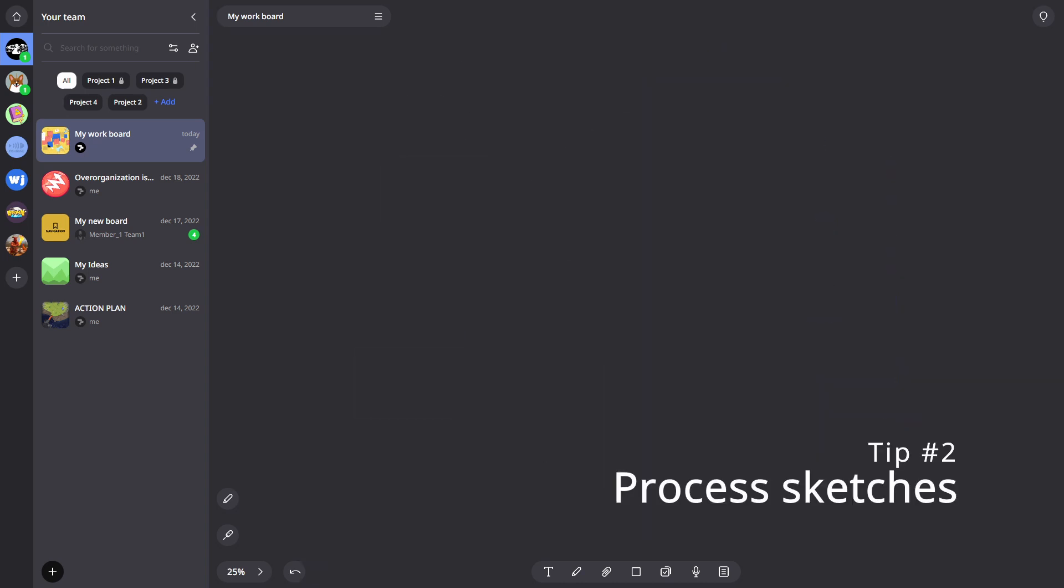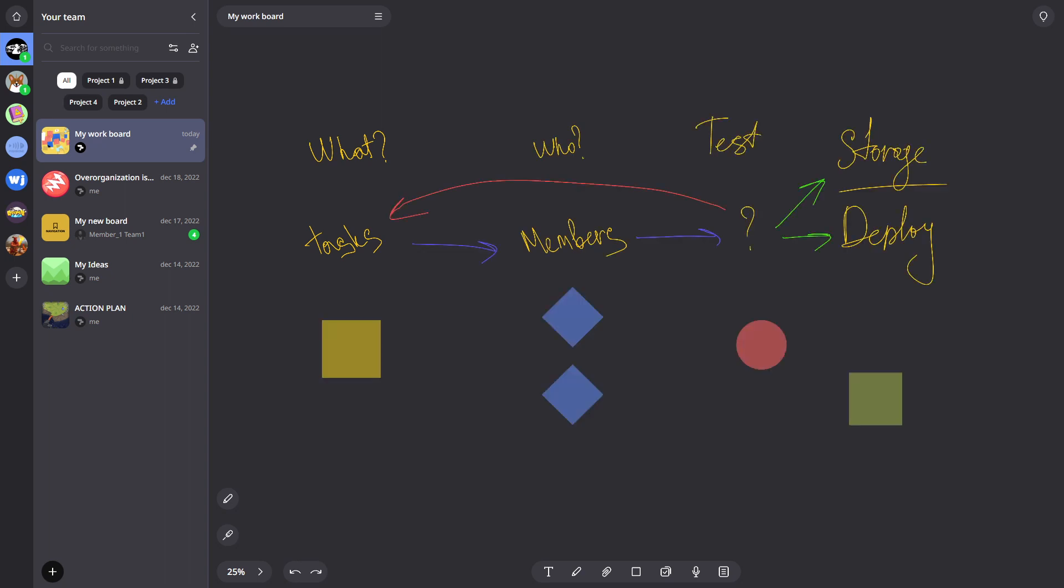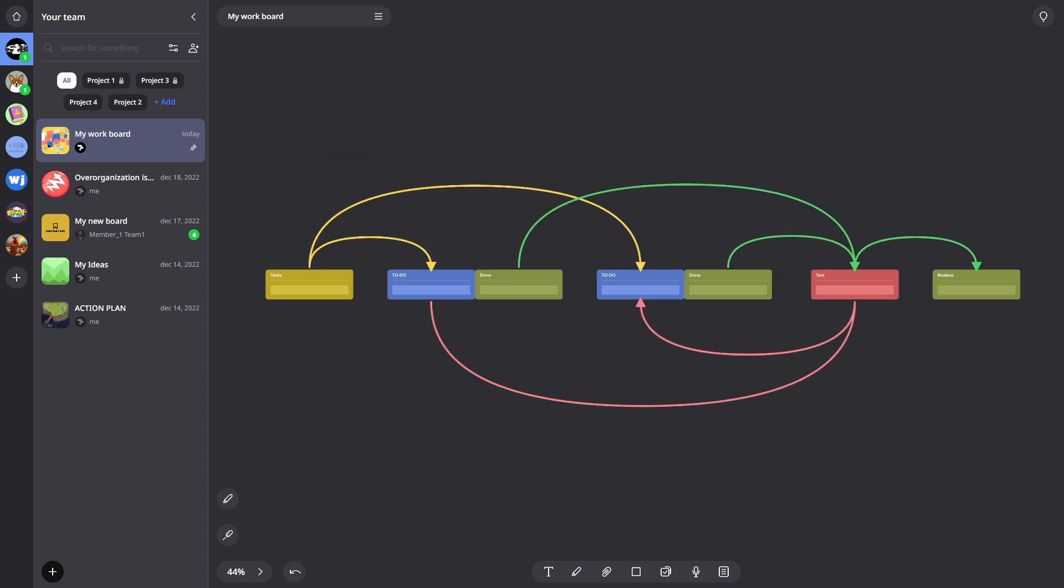Process sketches. Sketch the structure of your processes on blank boards by drawing or figures. Think it over and only then fill it in. Don't be afraid to try to invent. The cost of a mistake is minimal and you can always change things without wasting any time.